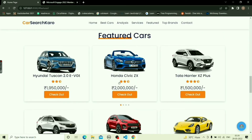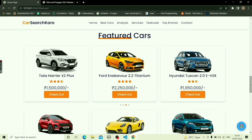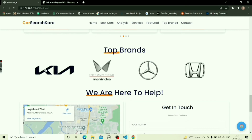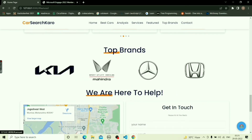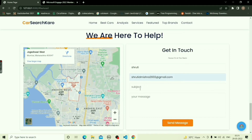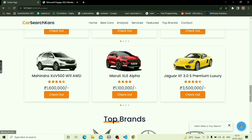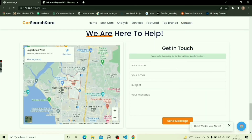The featured section features car models from different brands with market reviews and prices. The top section features the top selling car brands, helping the customer know about ongoing automobile brand trends. Customer queries regarding price prediction or car analysis can be directly emailed to the support team. Here we see a demo of the contact page — after hitting the send message button, a confirmation message appears indicating the message was successfully sent.